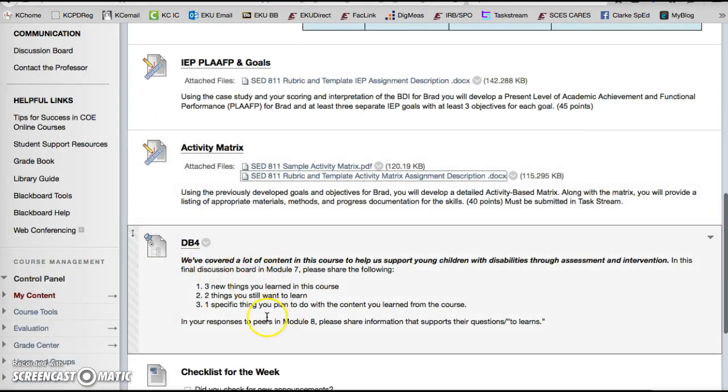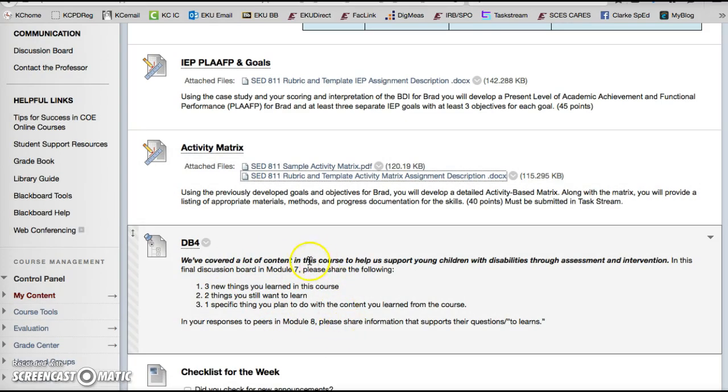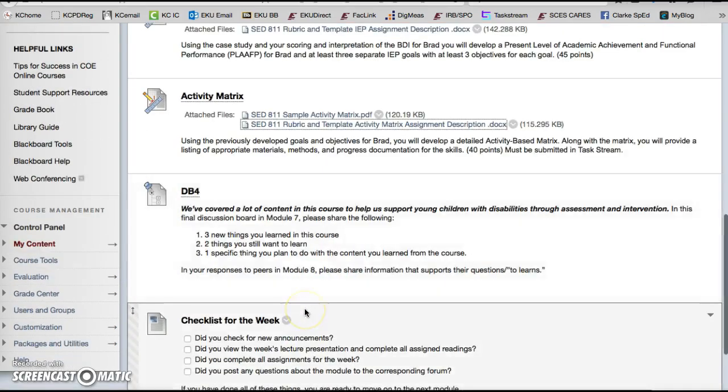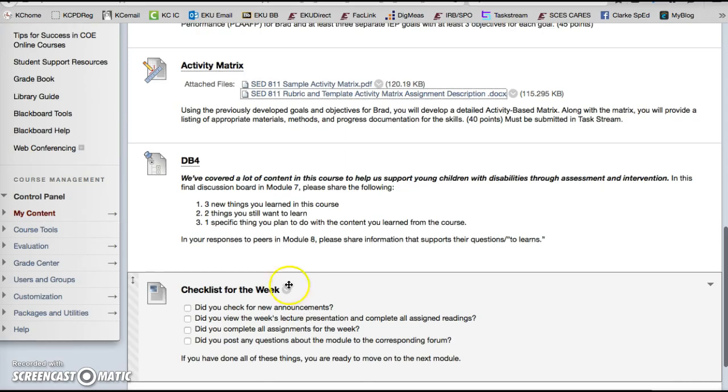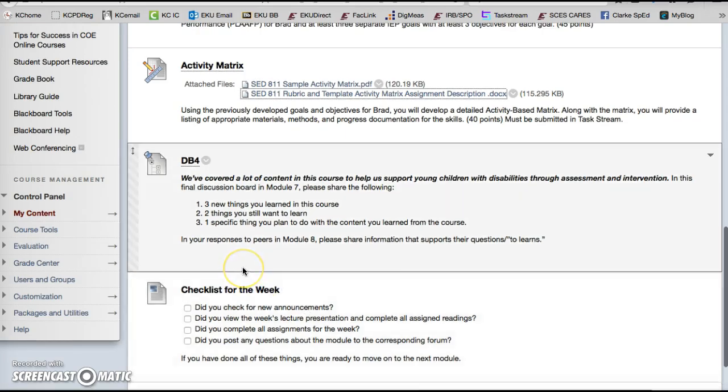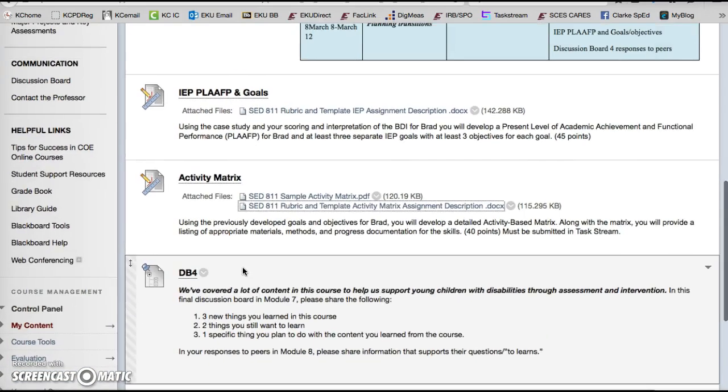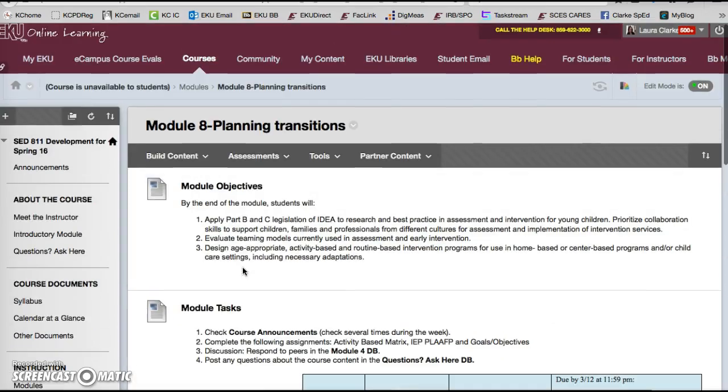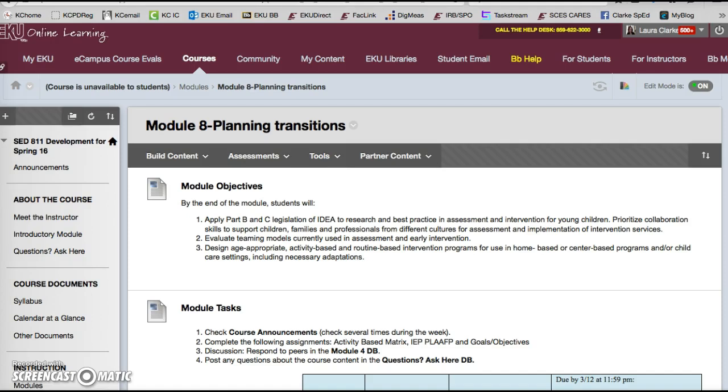All right the final thing you're going to do this week is discussion board four where you're going to be responding to peers and sharing information and letting me know if you have any questions or need any support. I hope you have a fantastic final week in the module. Great learning everybody!